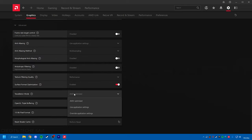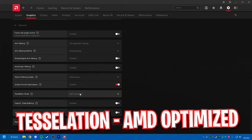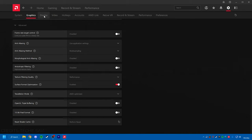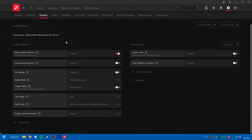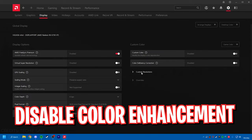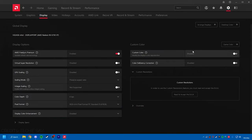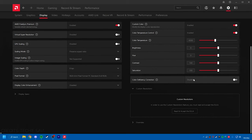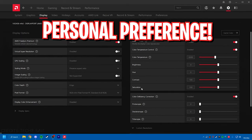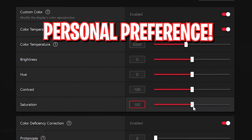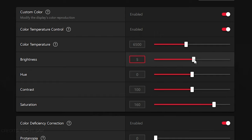surface format optimization enabled, and tessellation mode should be AMD optimized. Now go over to your Display settings and make sure the display color enhancement is disabled. If you want, you can set custom color. Click on Custom Color and set saturation to a little over 250-260, that will make it more vibrant, and the brightness should be set a little above zero.